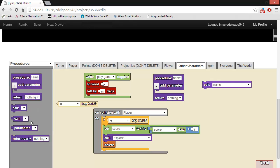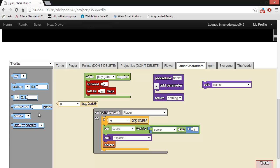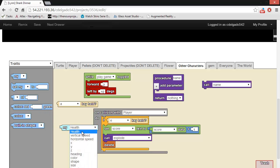The traits drawer contains blocks that allow the user to set and change the various properties or traits of an agent. Some of the most commonly used traits are things like the agent's color and shape.